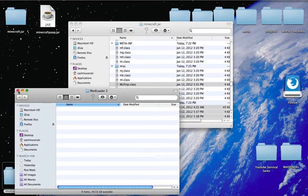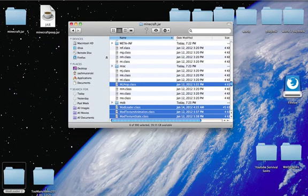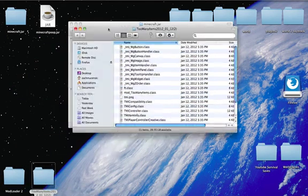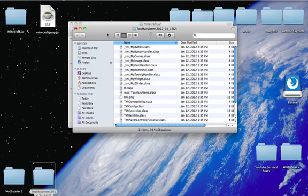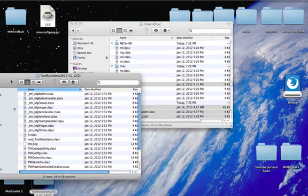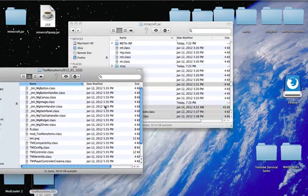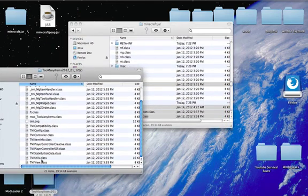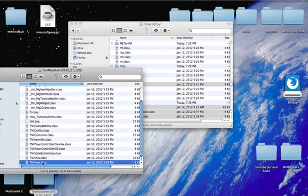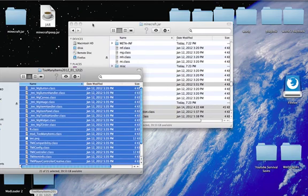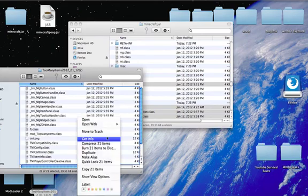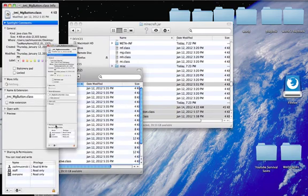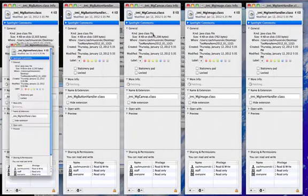To make sure Mod Loader works, we're going to use Too Many Items because that's probably what you guys want to get. Most mods need Mod Loader. Just copy all the...